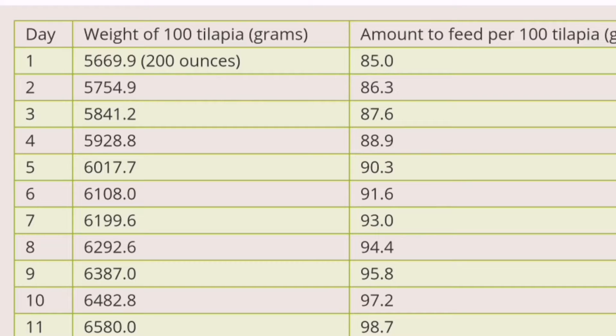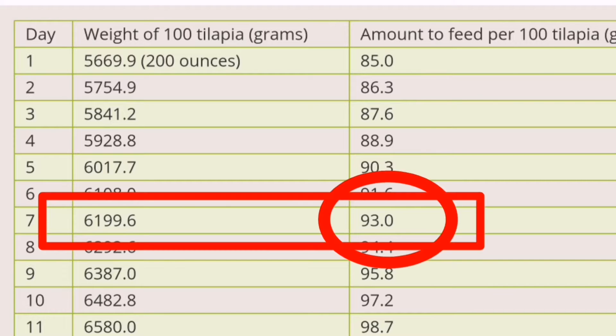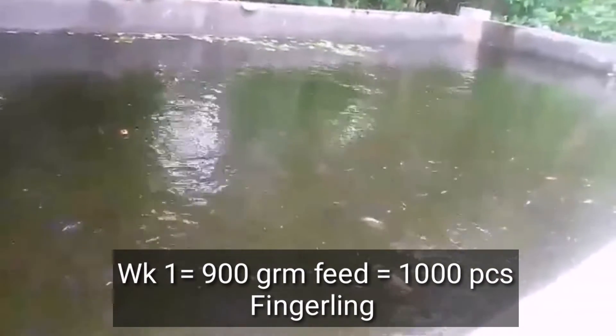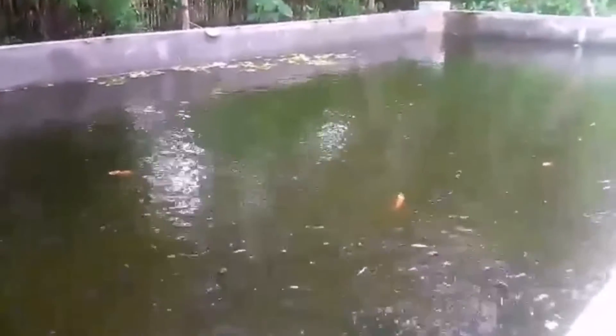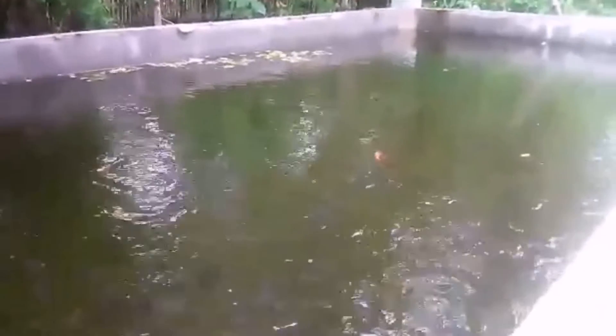So on Day 1, feed 800 grams total for every 1,000 tilapia. After 1 week, you adjust. The chart shows 93 grams per 100 fish, so let's round to 90 grams. From 80, it increases to 90 grams — meaning for 1,000 fish, you're now feeding 900 grams per day after Week 1. That's an increase of about 10 grams per 100 fish.